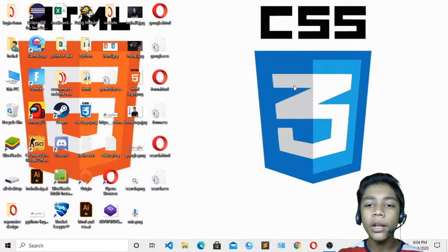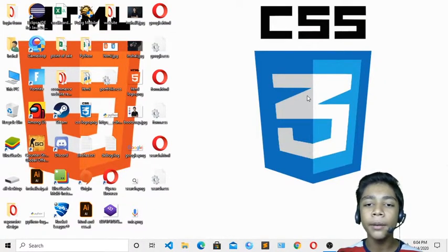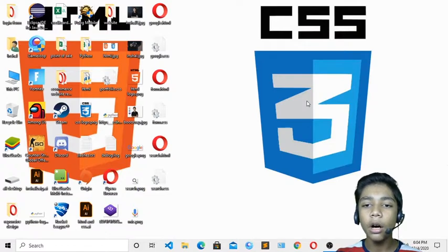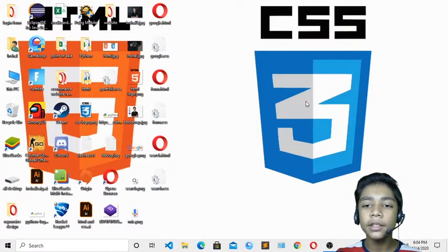Hello friends and assalamu alaikum, welcome to my channel. I'm a full stack developer and graphic designer. Like in the previous class we learned how to build a Google page in HTML and CSS, and I hope you all enjoyed that class. Now in this project we will see how to build a Google search page with HTML and CSS.